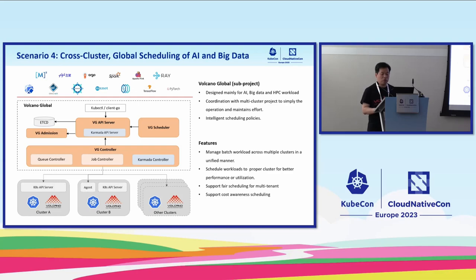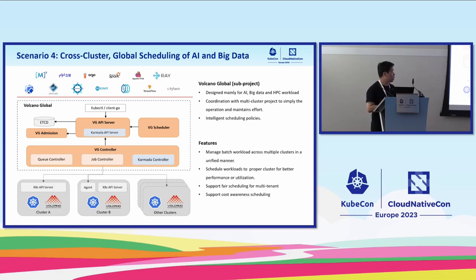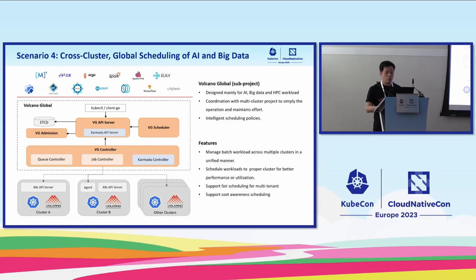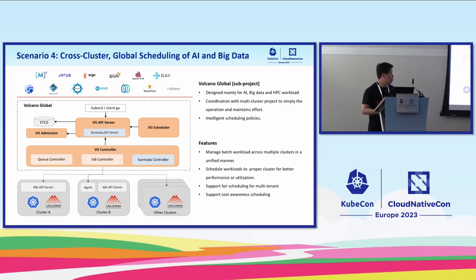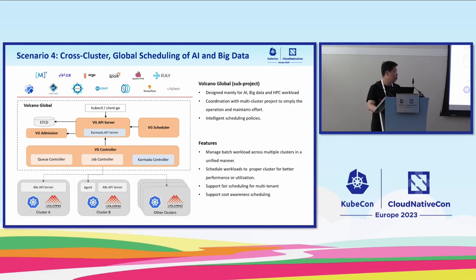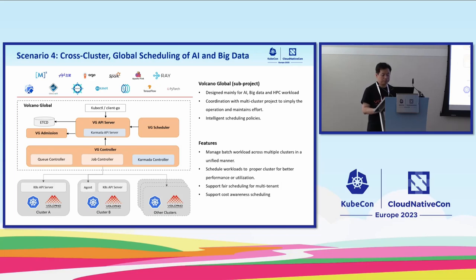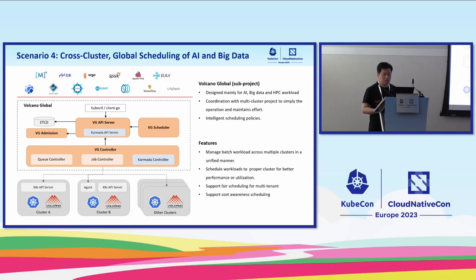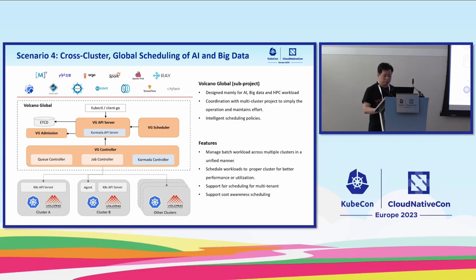The following features will be supported in this sub-project. The first one is managing the batch workload across multiple clusters. Second, the scheduler will schedule the workload to the proper cluster for better performance or better utilization. The third one is about fair share scheduling and cost awareness scheduling. If you are interested in this sub-project, you're welcome to visit our GitHub and work together.